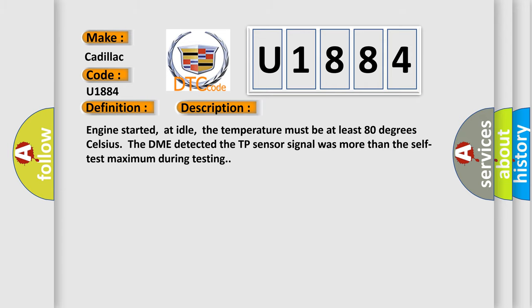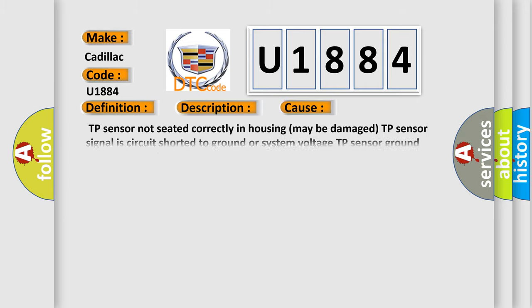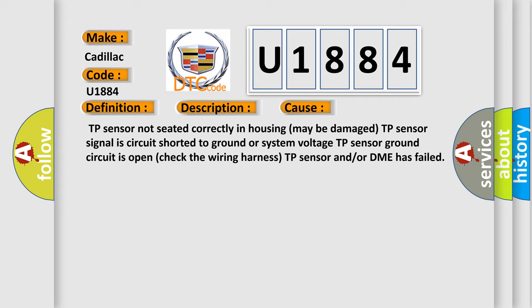This diagnostic error occurs most often in these cases: TP sensor not seated correctly in housing may be damaged. TP sensor signal is circuit shorted to ground or system voltage. TP sensor ground circuit is open.